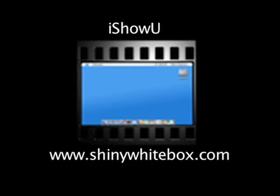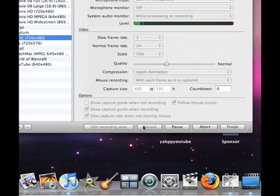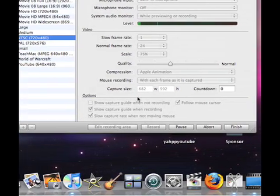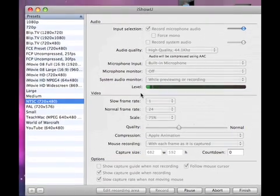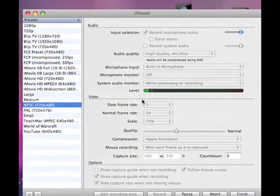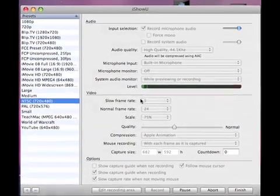This screencast is made possible by iShowU, part of Shiny White Box. To view it, go to shinywhitebox.com. Hey guys, it's Tim here from Tech Stuff, and today I want to show you the basics of iShowU.